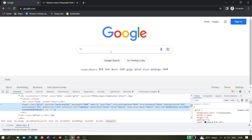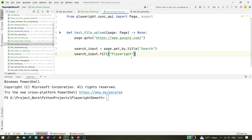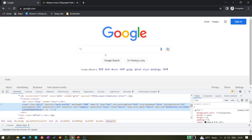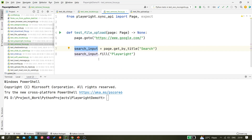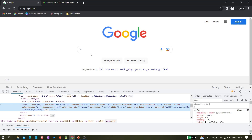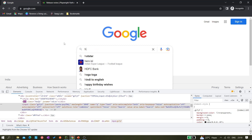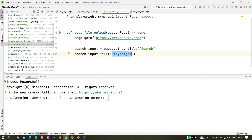The problem with using fill directly is that Playwright will find the search input and fill it with the text 'playwright' even if it is not focused — it will focus it automatically. But what we want to simulate is: after refreshing the page, without clicking anywhere, we directly type because the input is already autofocused. So we want to do this without specifying the search input locator.